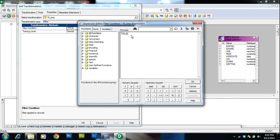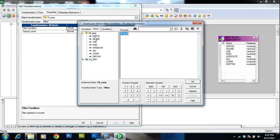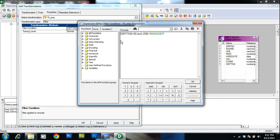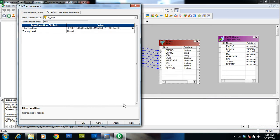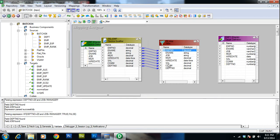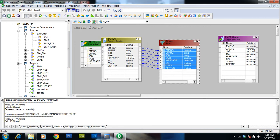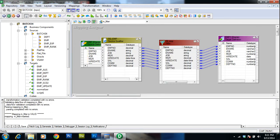By default the filter condition is TRUE, which means all records pass through. Let's change the condition: department number equal to 20 AND job equal to manager. This satisfies the requirement — we need to load only employees who belong to department number 20 and whose designation is manager.